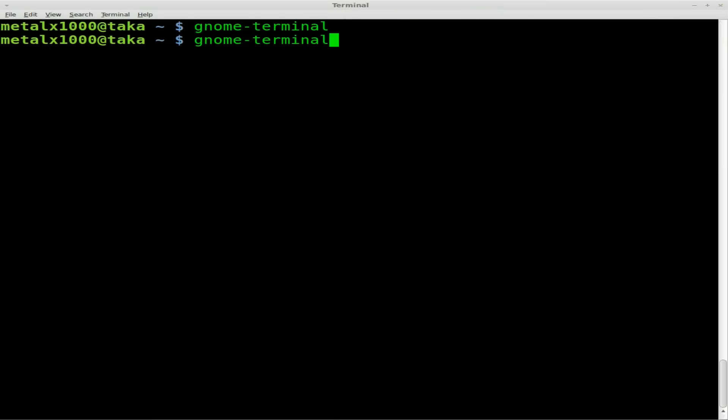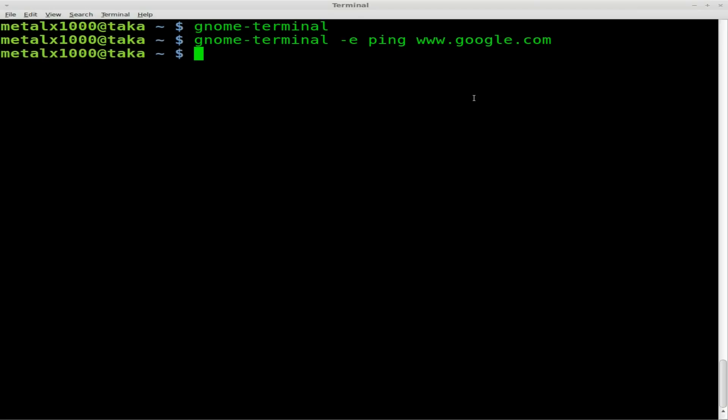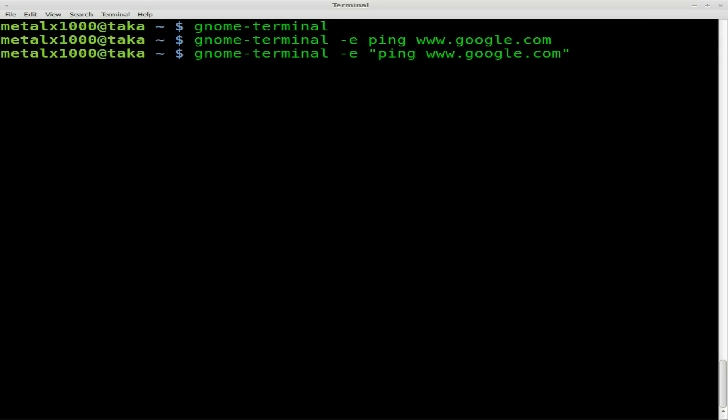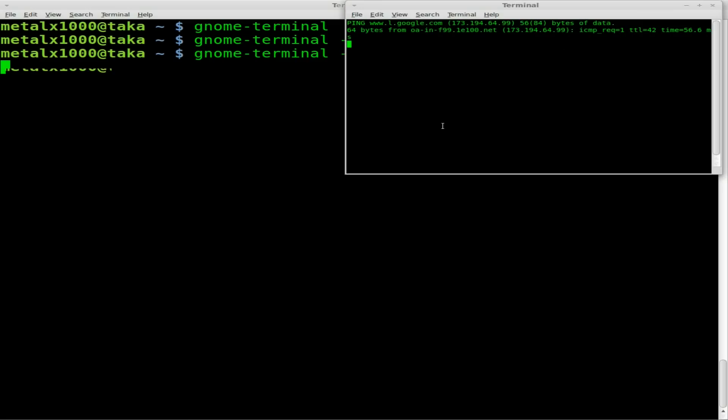But let's run a command in that, and let's try to do the same thing. We'll do dash E, ping, www.google.com. Hey, why didn't we get a terminal screen? Well, it turns out that Gnome wants you, Gnome Terminal wants you to throw that command into quotations. So there we go.